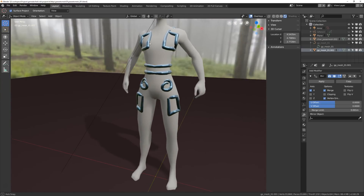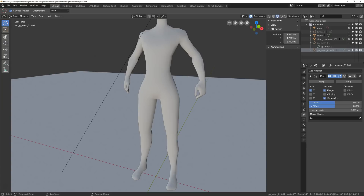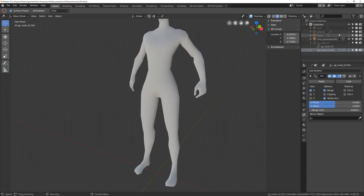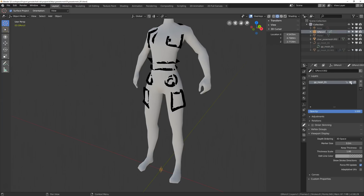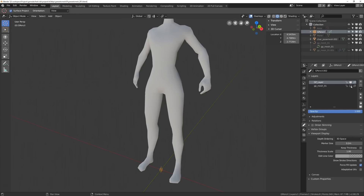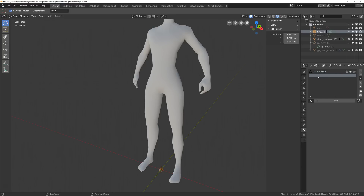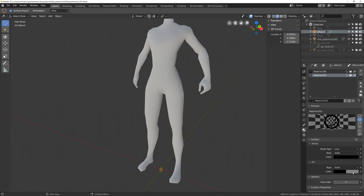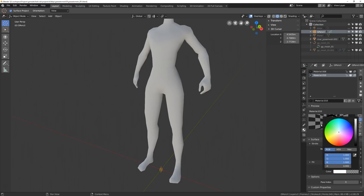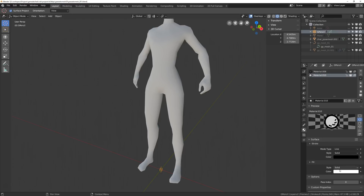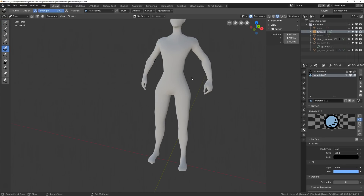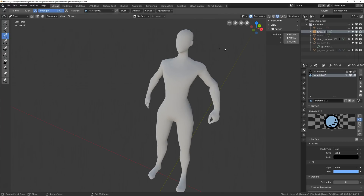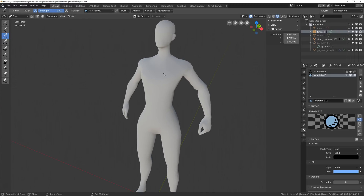That's the basic setup, but let's hide all of these and try something a little bit different. I'm going to go back to grease pencil, make a new layer, hide the old layer, and call this one GP Mesh 02. I'm going to create a new material and set the fill for this material to full opacity — set the alpha to full. Let's give it a quick color for previewing.